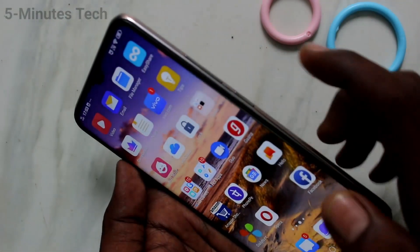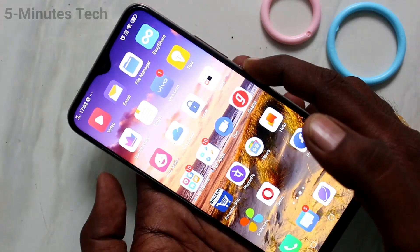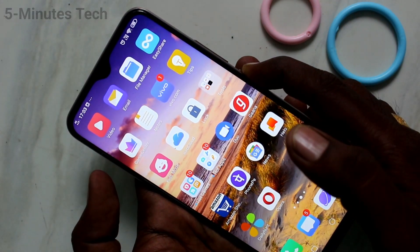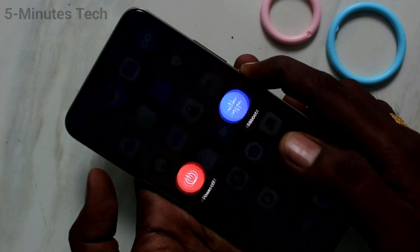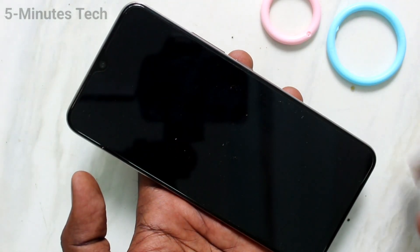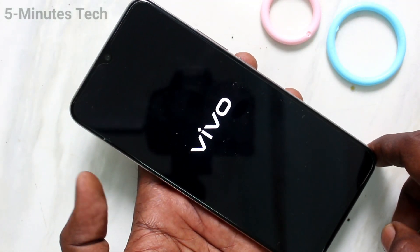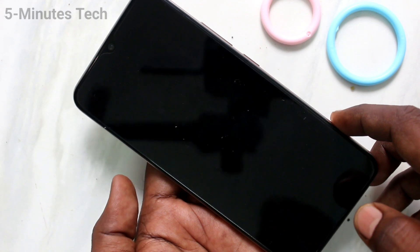First of all, you need to switch off your phone. Just press and hold the power button and click on the power off option. Wait a few seconds — your phone will be switched off now.